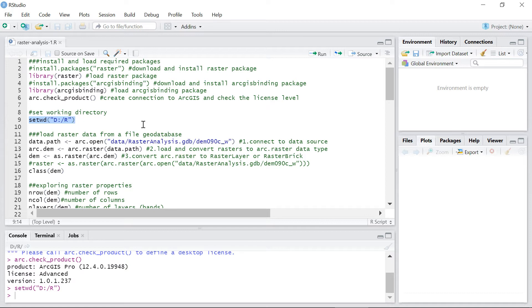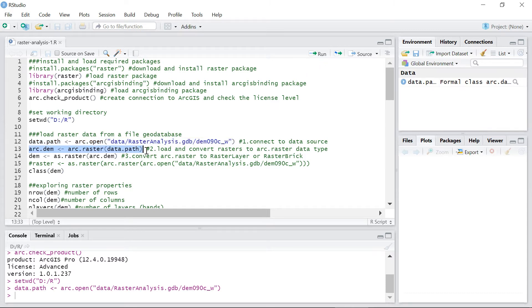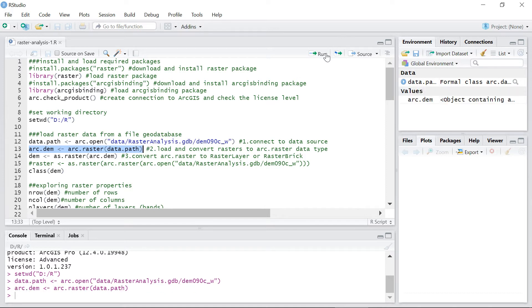Now let's bring the ArcGIS raster data into R. First we connect to the data using arc.open function, then load the data and convert them into an R object of class arc.raster. Finally use as.raster to convert the arc.raster object to an object from one of the raster package classes.